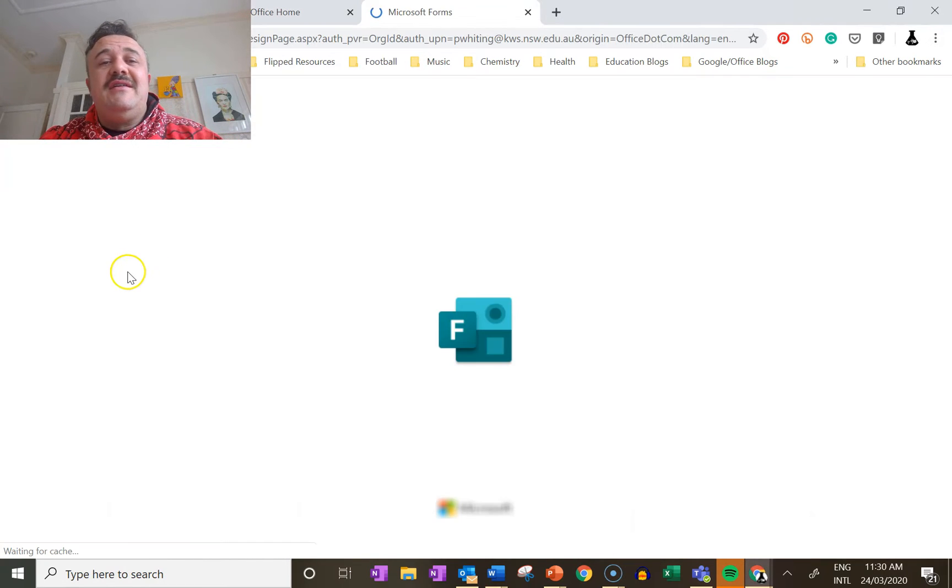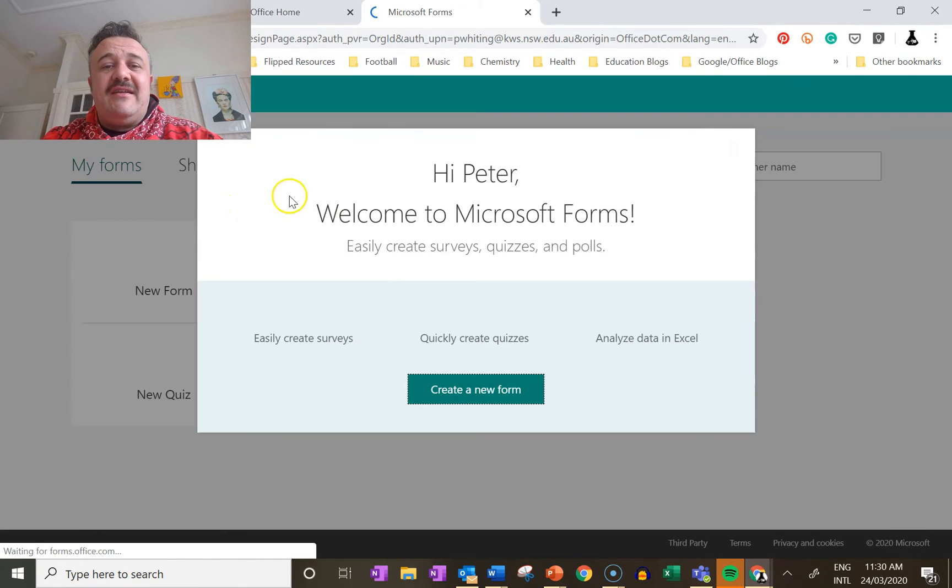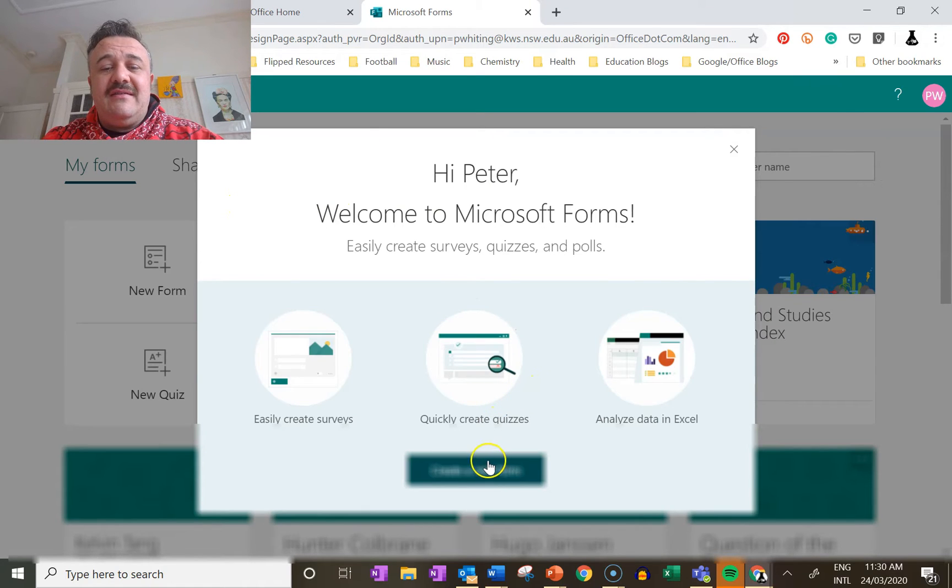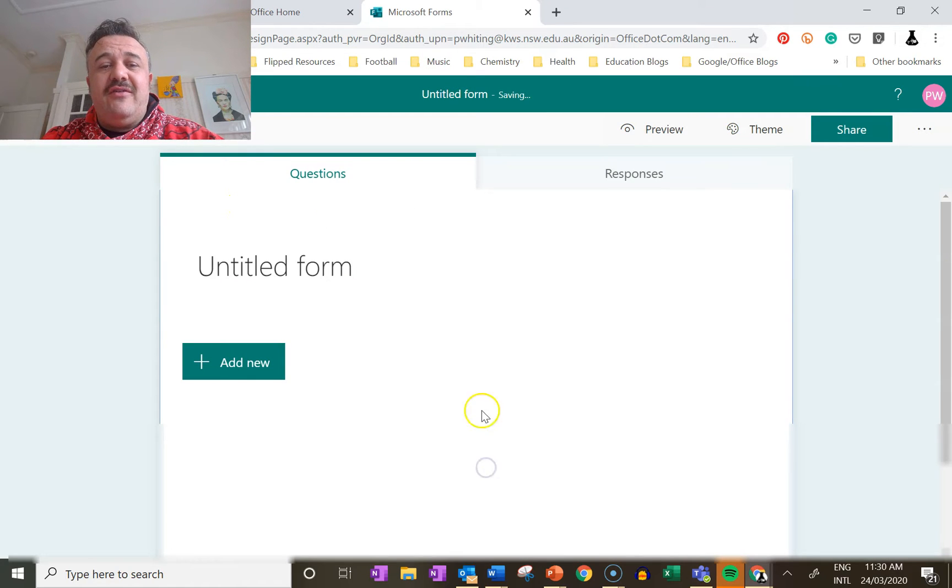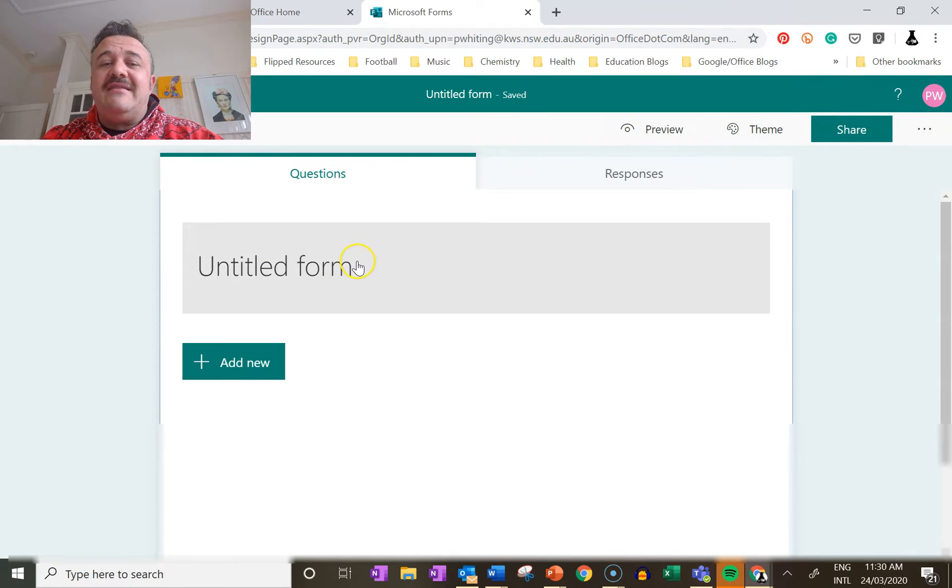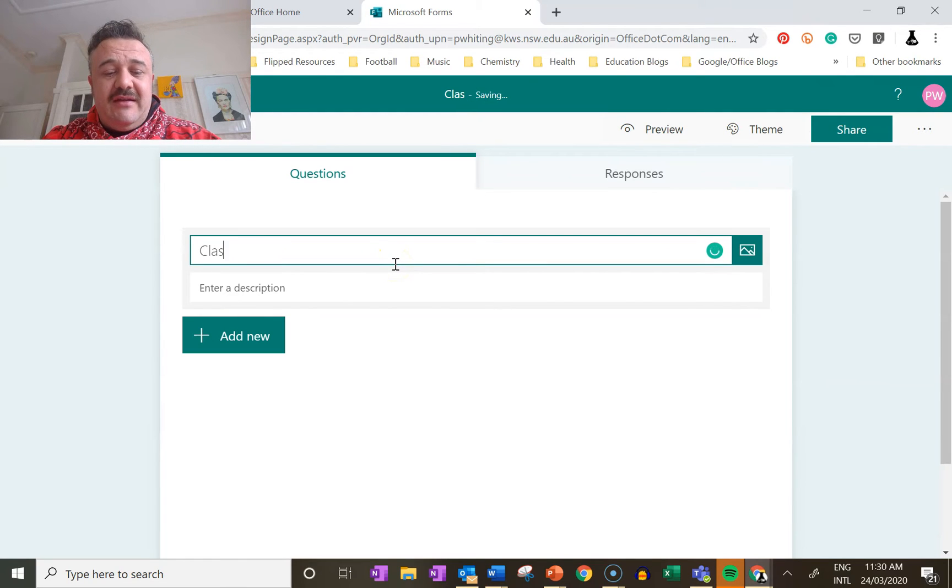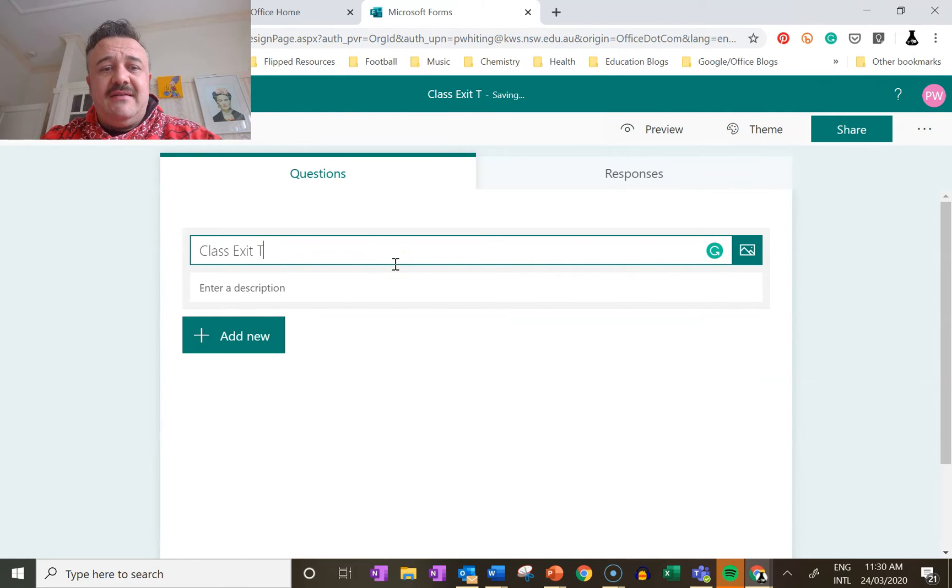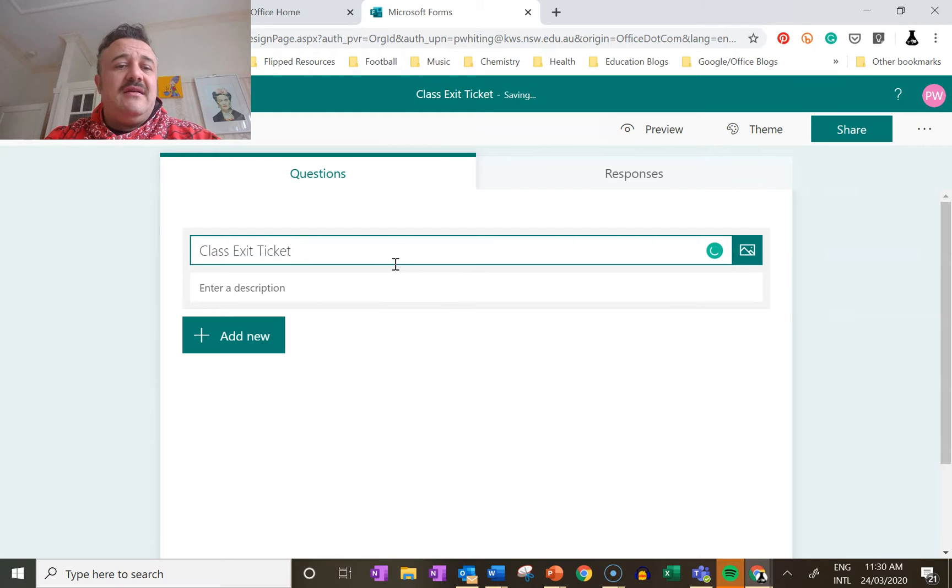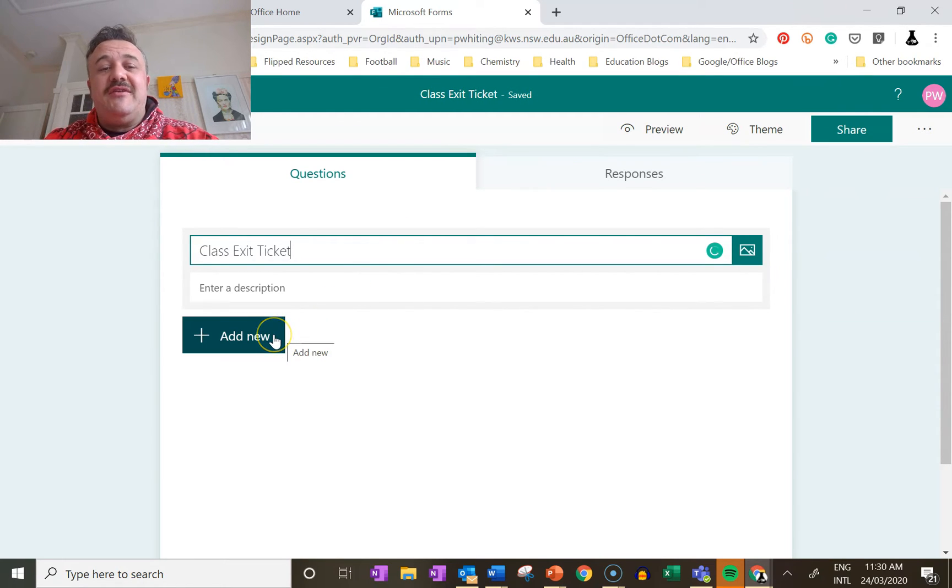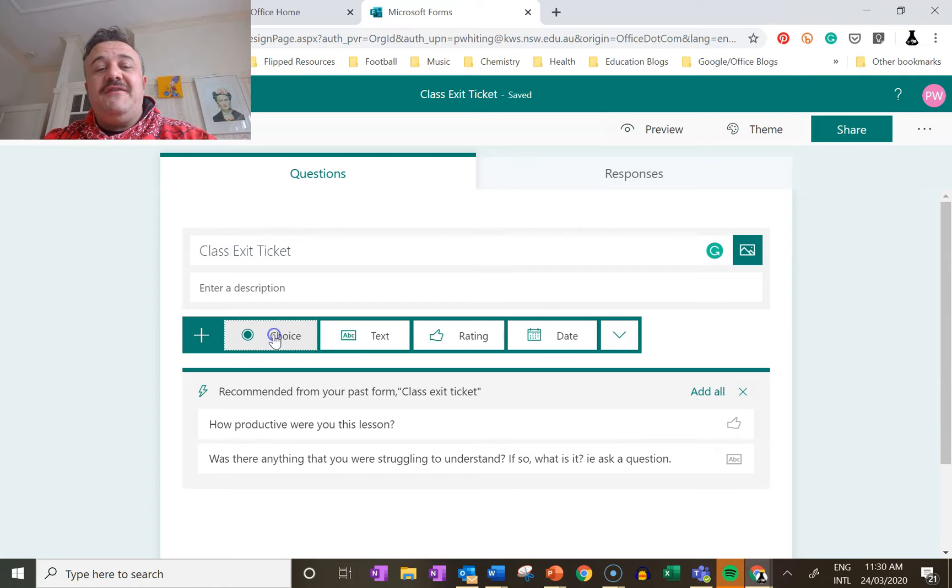So the little exit ticket I'm creating - we click create new form. I'm just going to call it a class exit ticket and I only really want two questions because those are the two things I need to be useful.